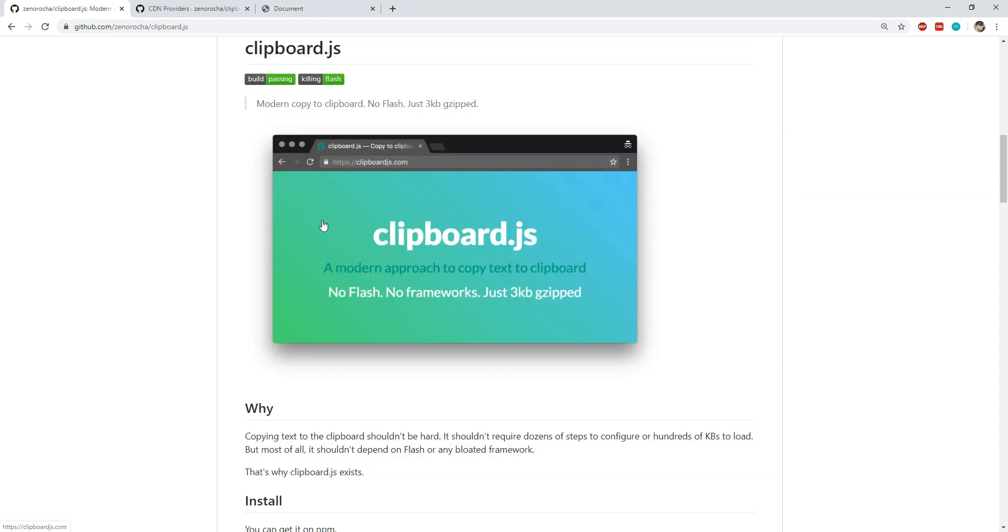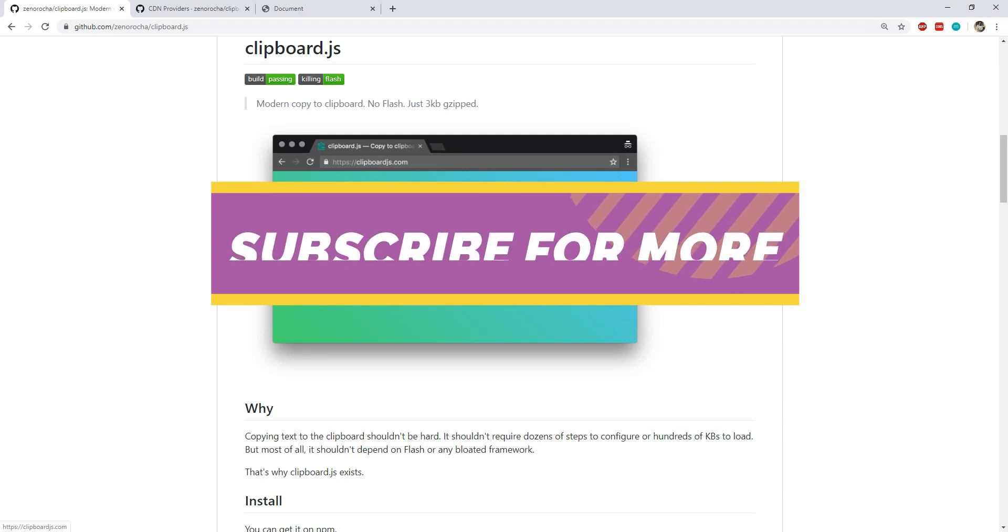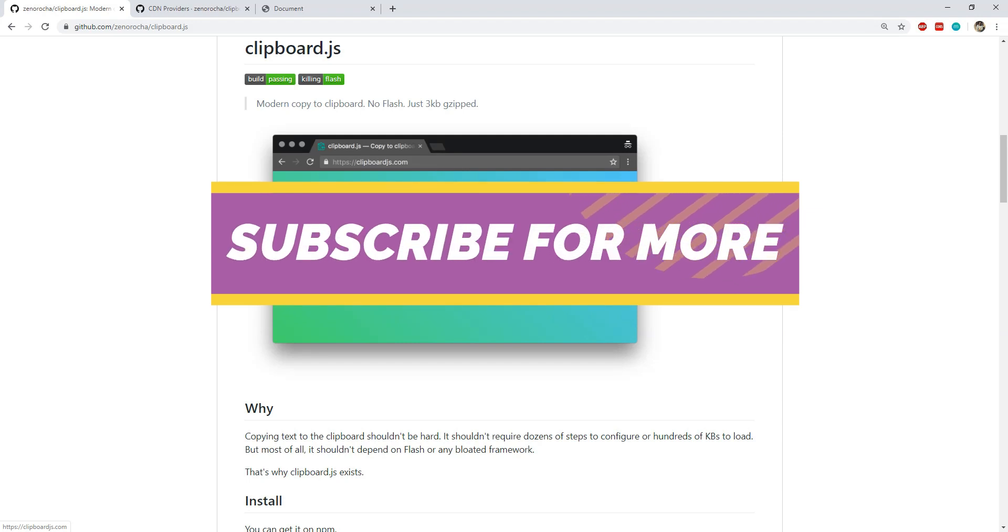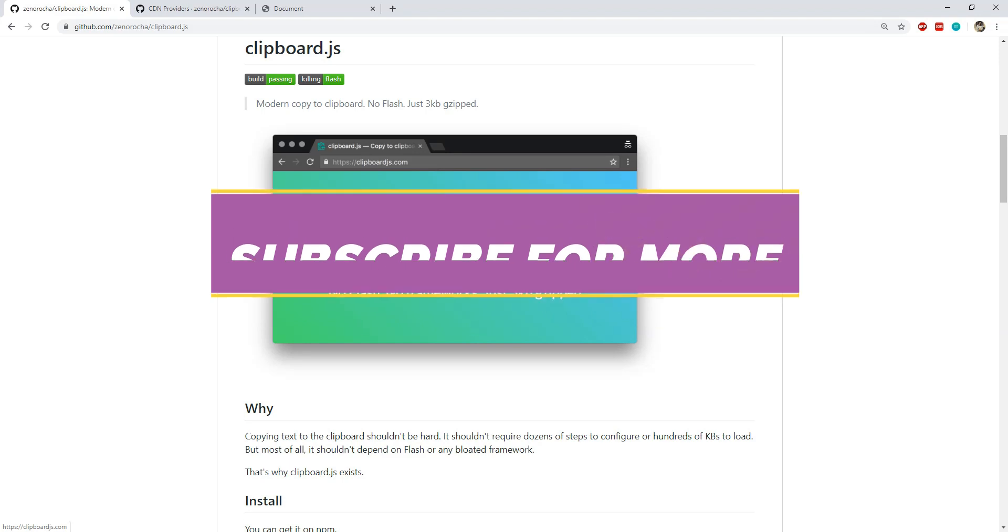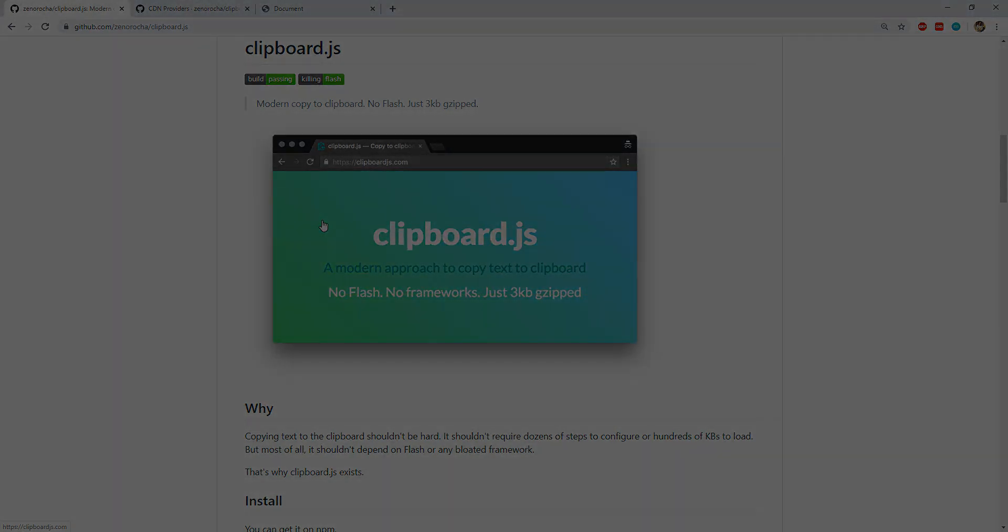And that would be everything that this video has to offer. Thank you so much for watching it. If you like the video then please place a thumbs up on it. Also subscribe to the Code First channel for more such videos. I'm Nitij and I will see you next time. Till then have a great day.